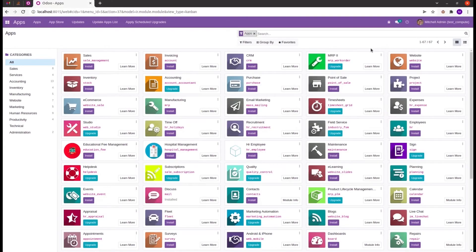Hi everyone, welcome back to Odoo 15 development tutorials. In some cases we require fields which are calculated from other fields. Odoo provides a solution for this: the compute function. A compute function is declared just like any other regular field, along with the additional argument 'compute'.